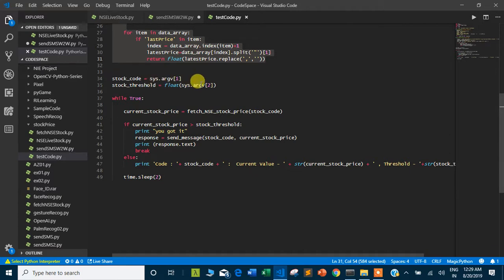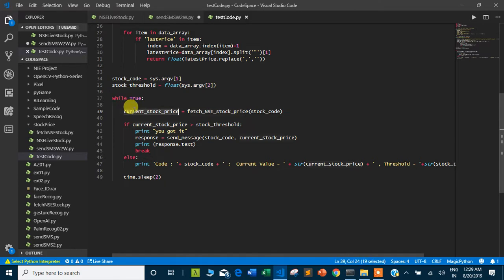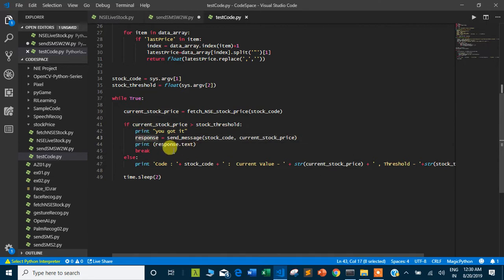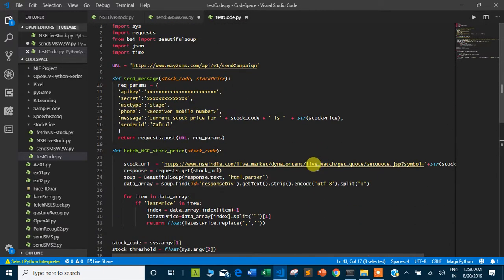The whole code passes two arguments: the stock code and the threshold value, and runs in a loop. The function returns the current stock price, stored in the variable current_stock_price, which is compared with the threshold value. If current_stock_price is greater than the threshold, a message is formed saying the stock price is high and the send_message method is called with the stock code and current price. If the price is not high, it keeps printing the current stock price along with the threshold value.